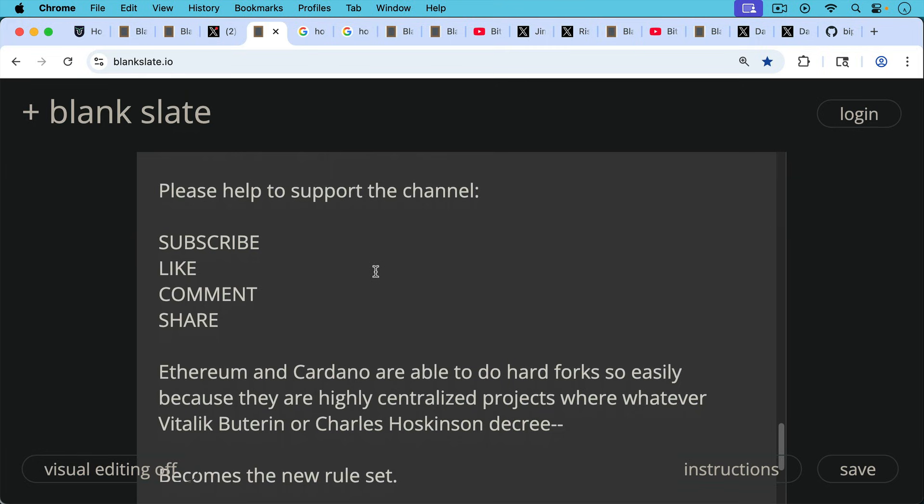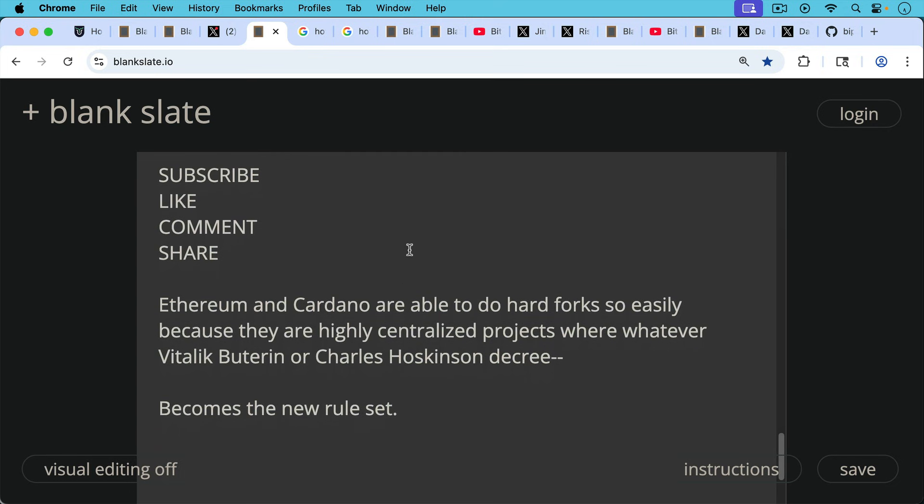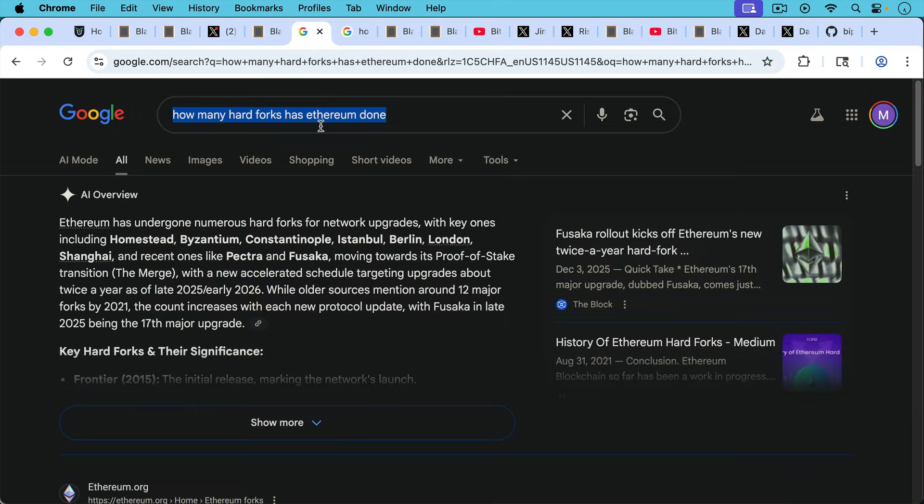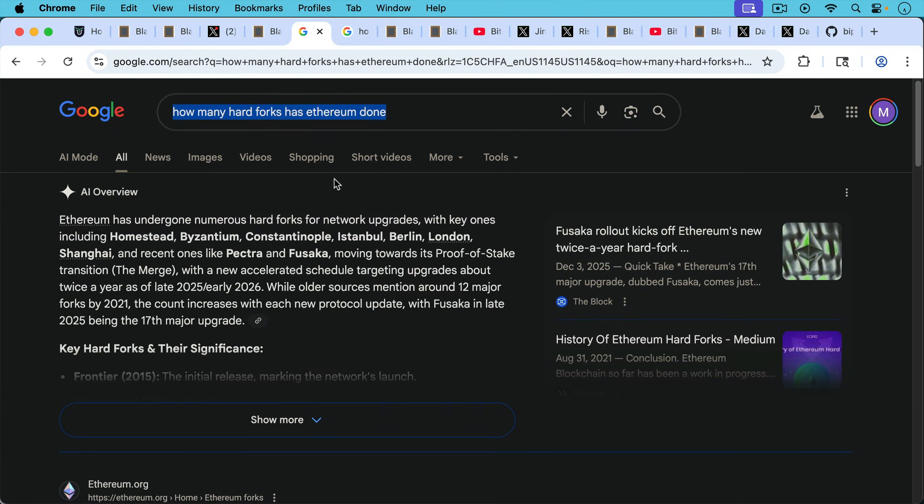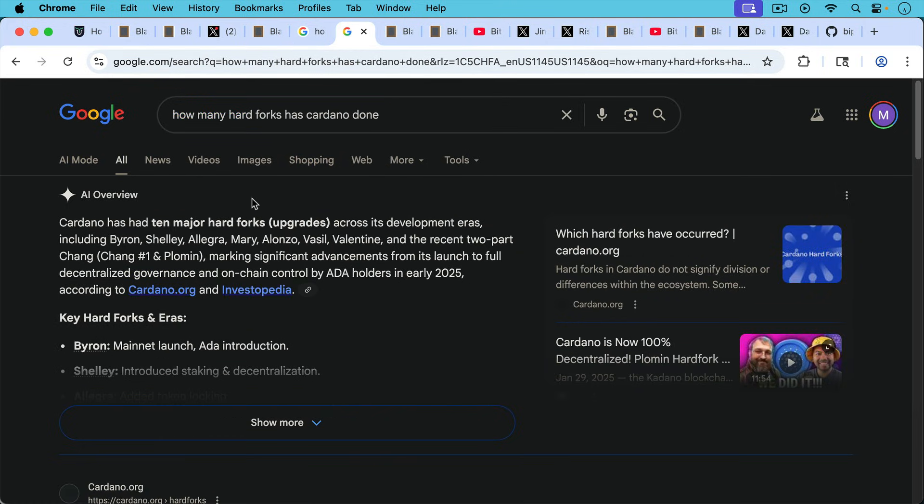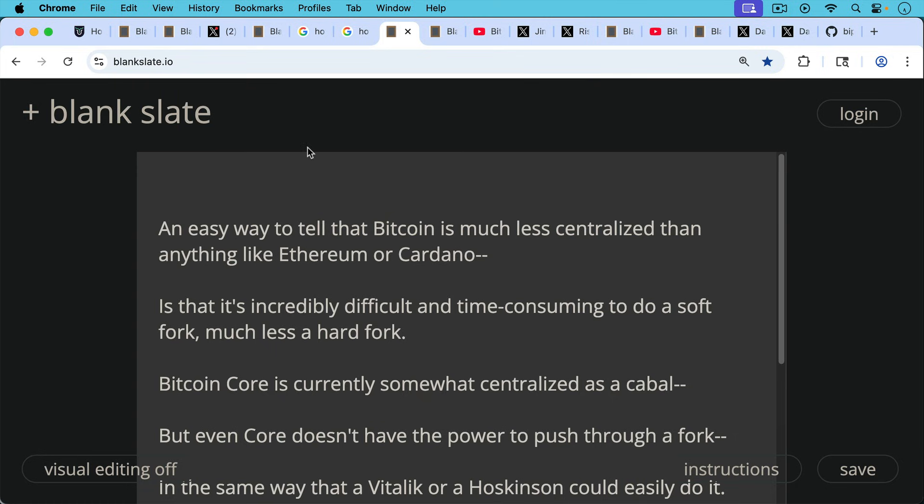Now Ethereum and Cardano are able to do hard forks so easily because they're highly centralized projects where whatever Vitalik Buterin or Charles Hoskinson decree becomes the new rule set and becomes a new consensus. Ethereum has undergone numerous hard forks for network upgrades with key ones including Homestead, Byzantium, Constantinople, Istanbul, Berlin, London, Shanghai, and recent ones like Pectra and Fusaka. Same with Cardano. They've done 10 major hard forks to date and a few minor ones.